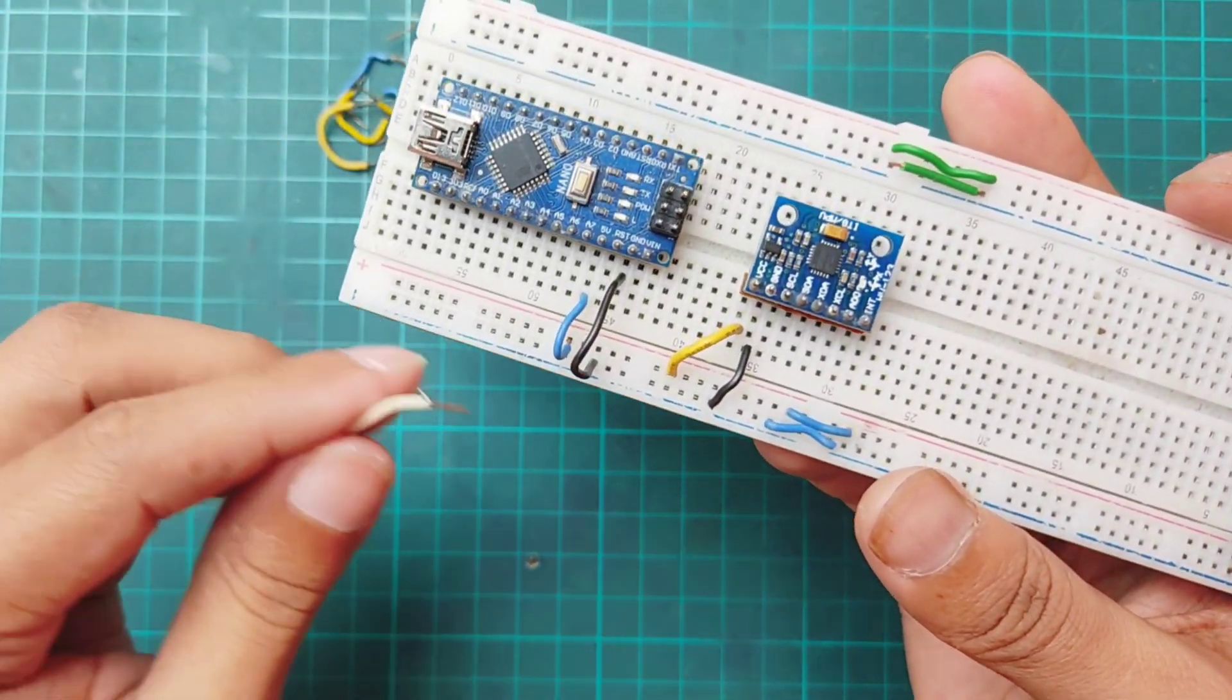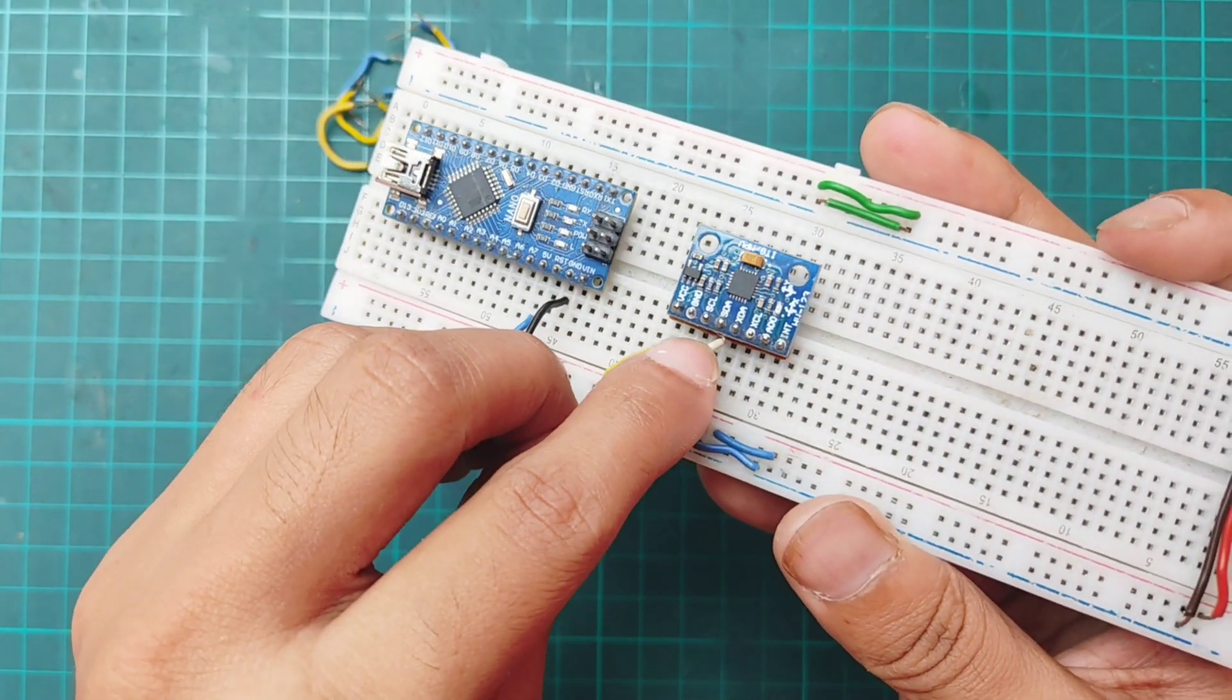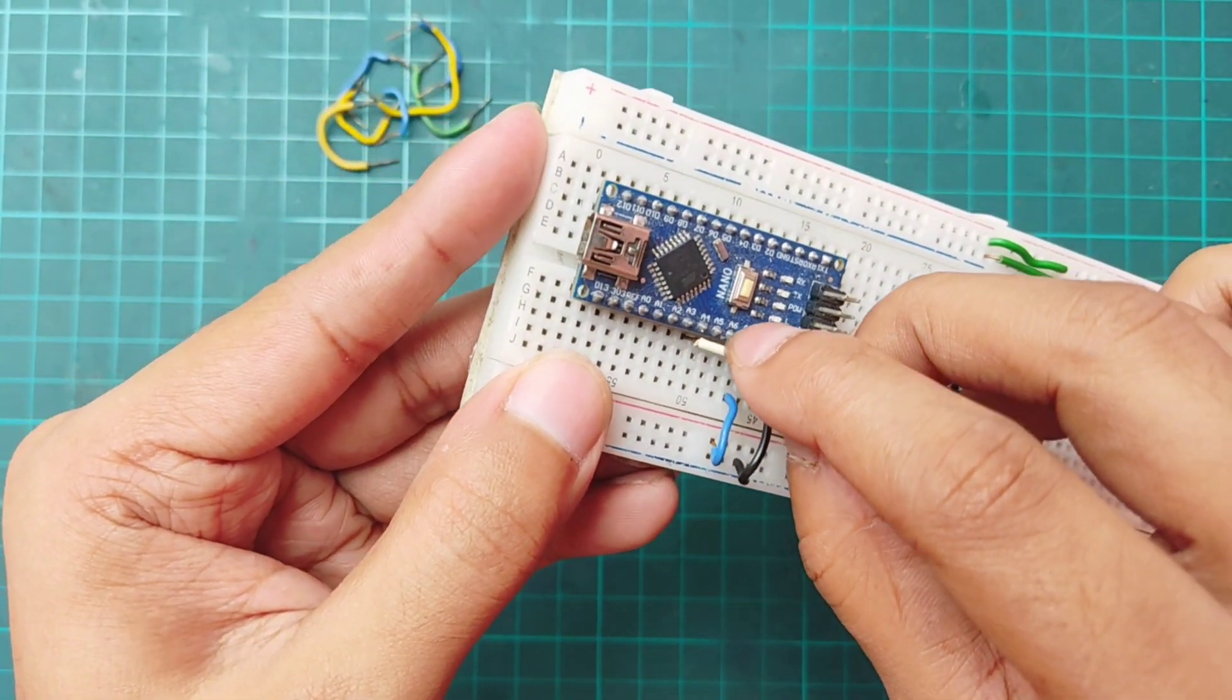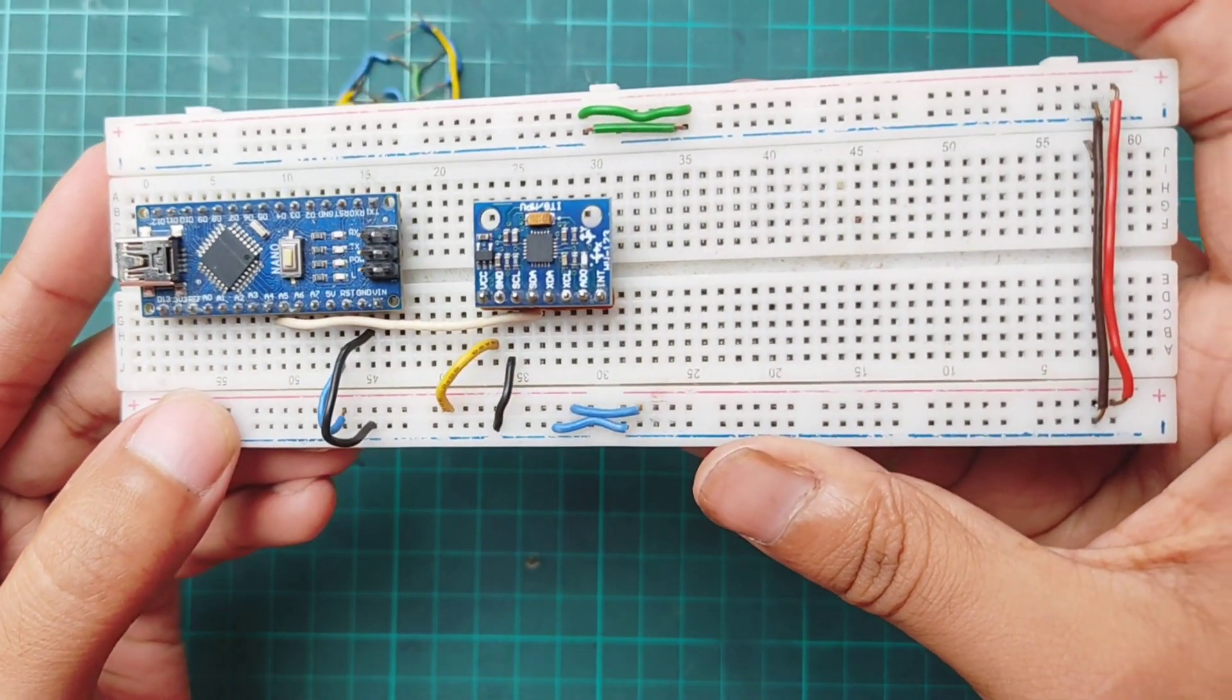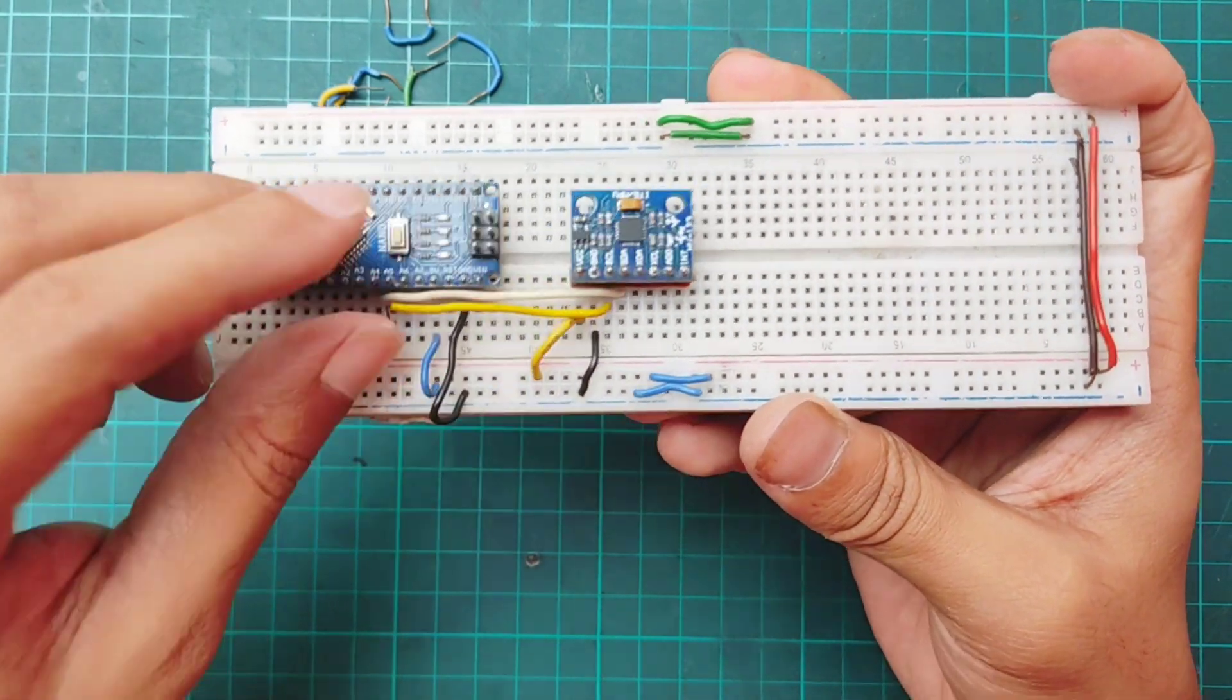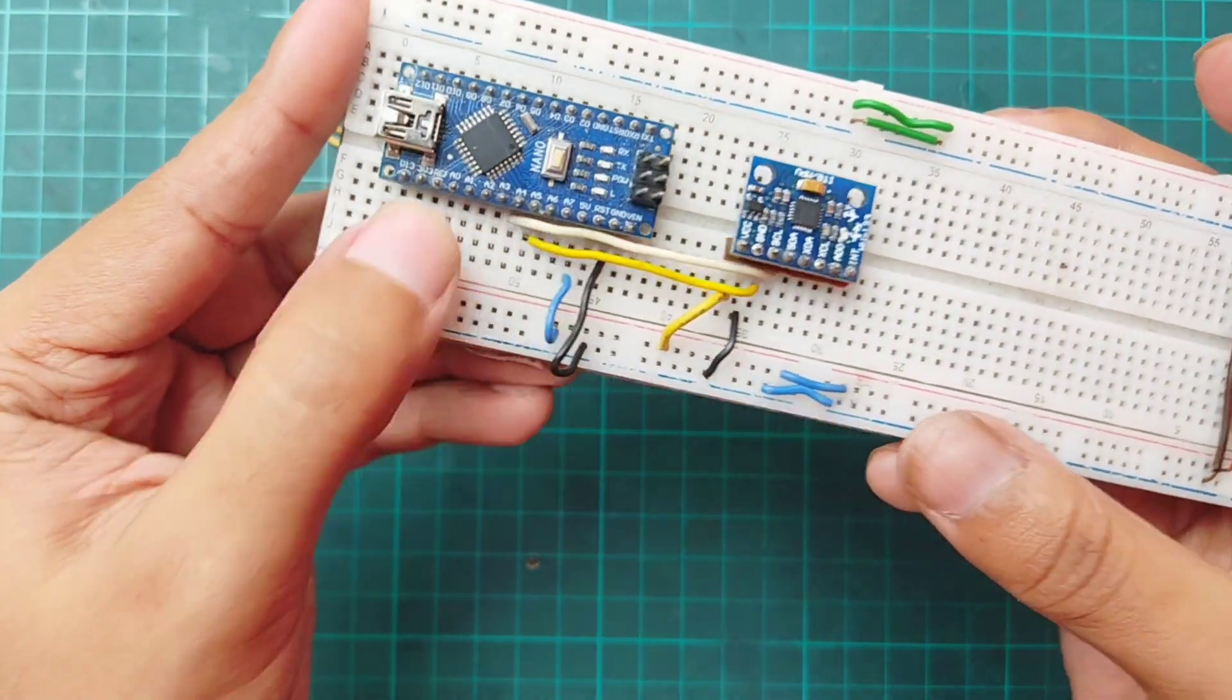Then connecting SDA pin of MPU6050 with Arduino analog pin 4. And SCL pin of MPU6050 with Arduino analog pin 5.